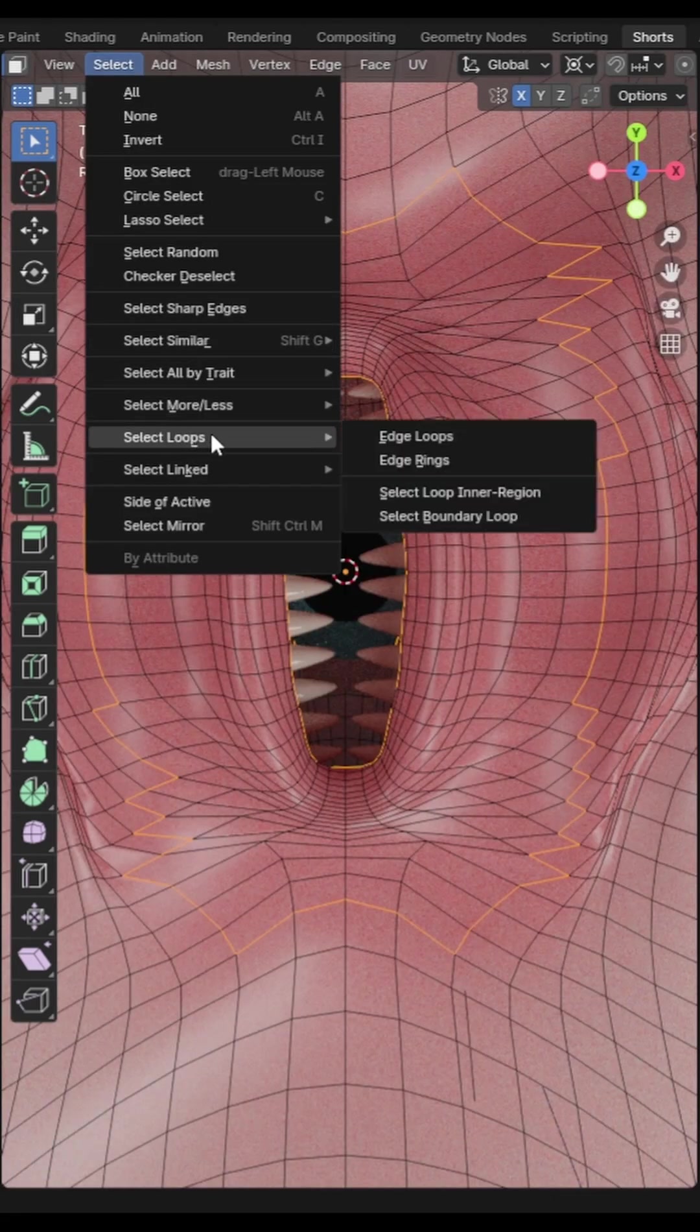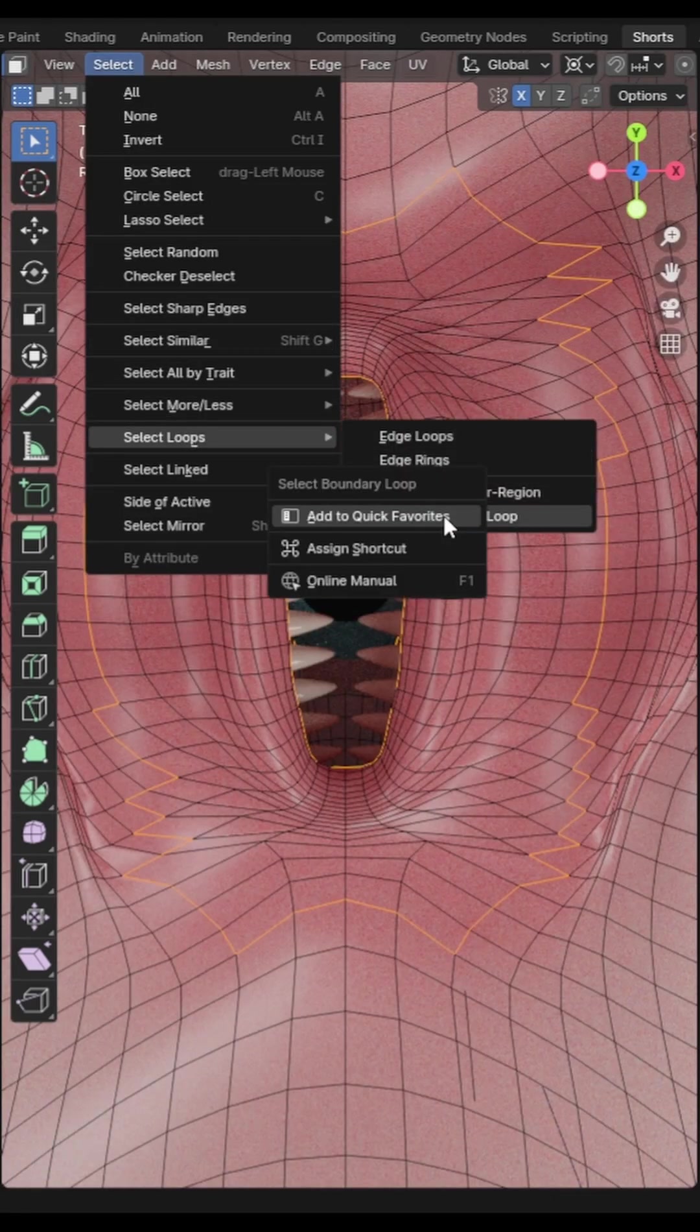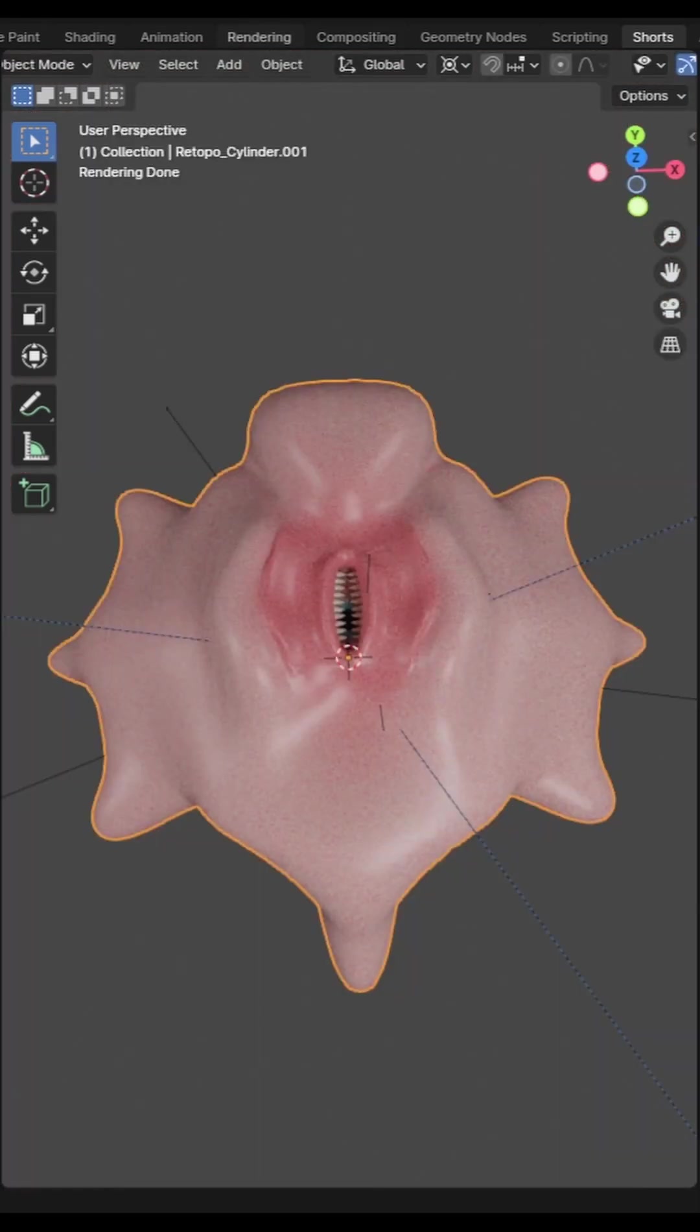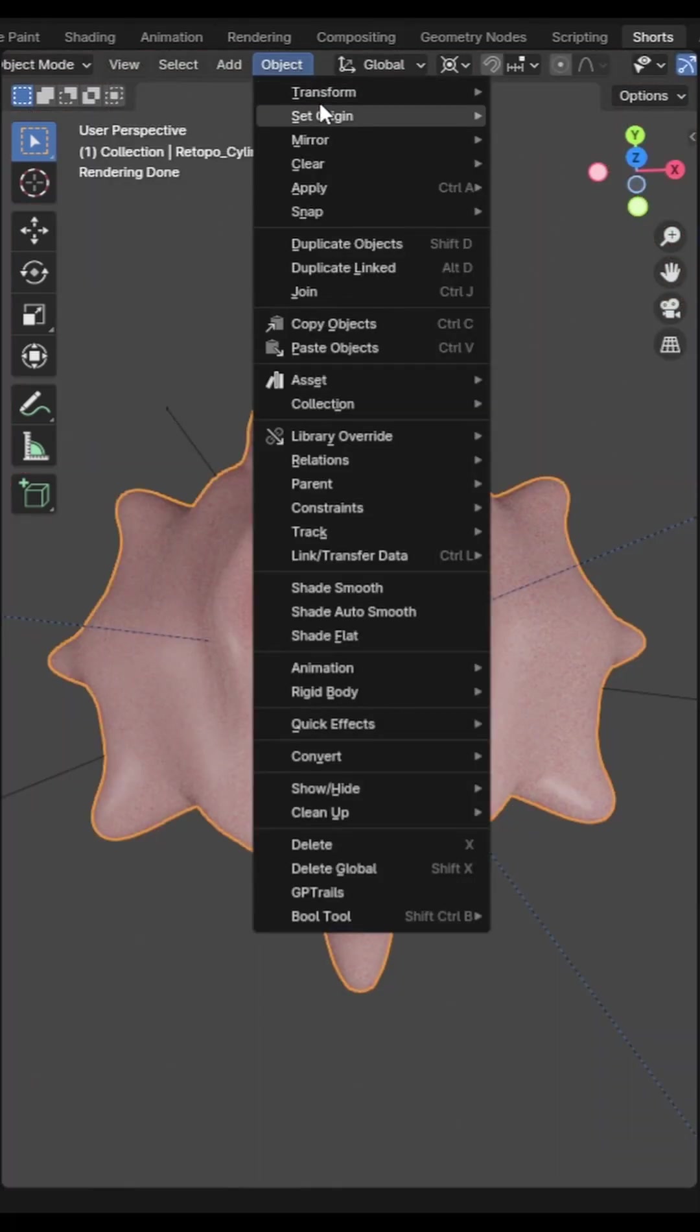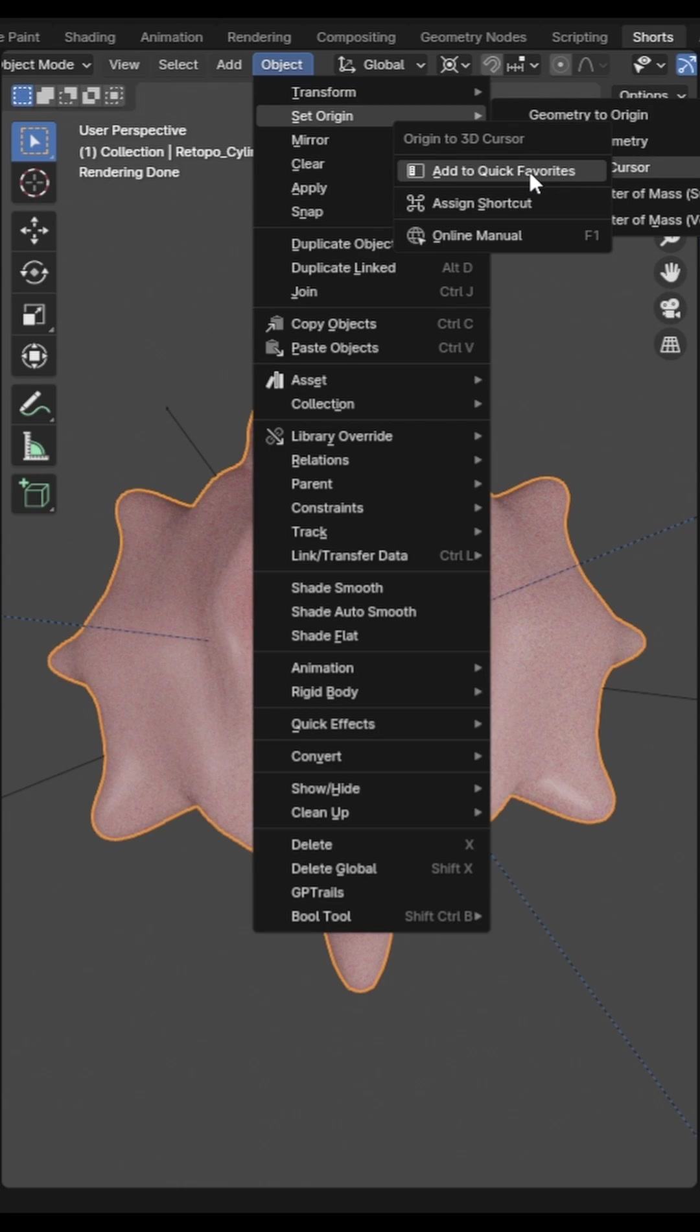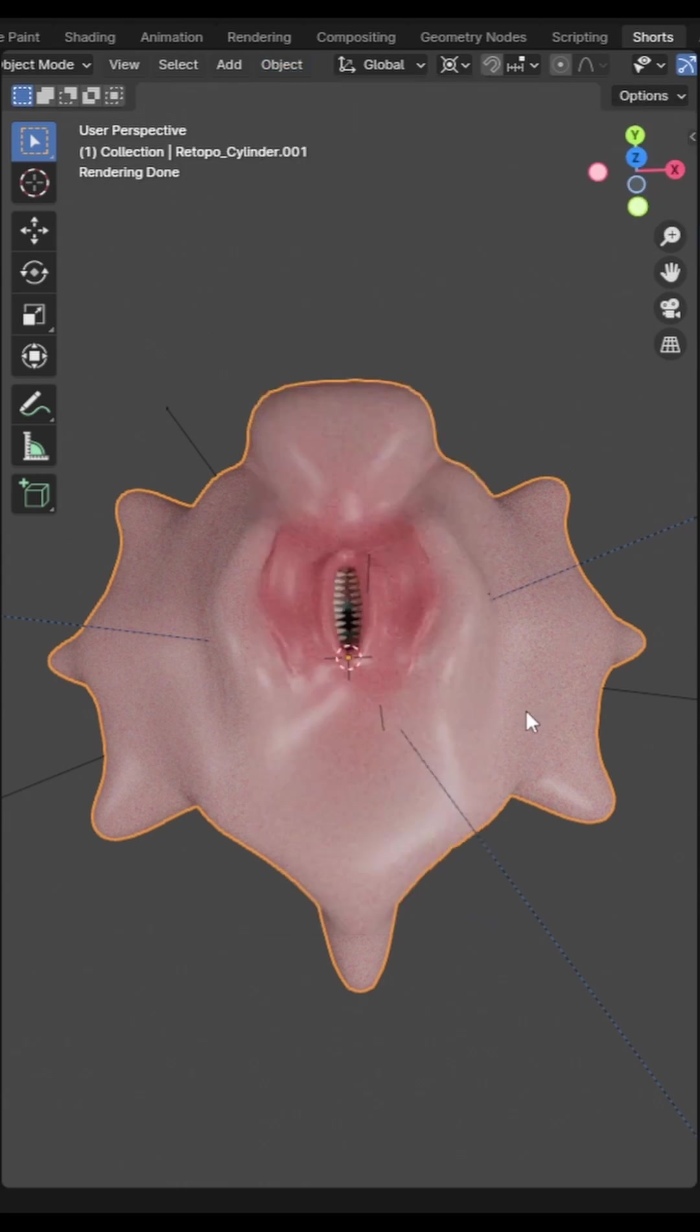If you find that there's a tool that you're using frequently that doesn't have a shortcut simply right click on the tool in the menu and click add to quick favorites. Then you can press Q to bring up your quick favorites. It's context based so only the favorites appropriate to the current mode will be shown.